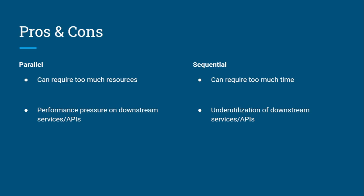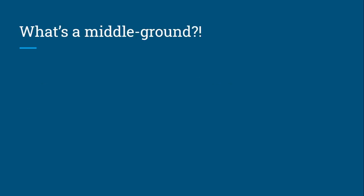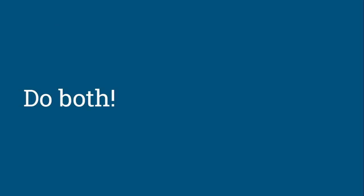If you're doing sequentially, you'll be under-utilizing these downstream services. If you're doing one after the other and your downstream service can handle 200 at a time, you're wasting 199 every time you're passing this on.